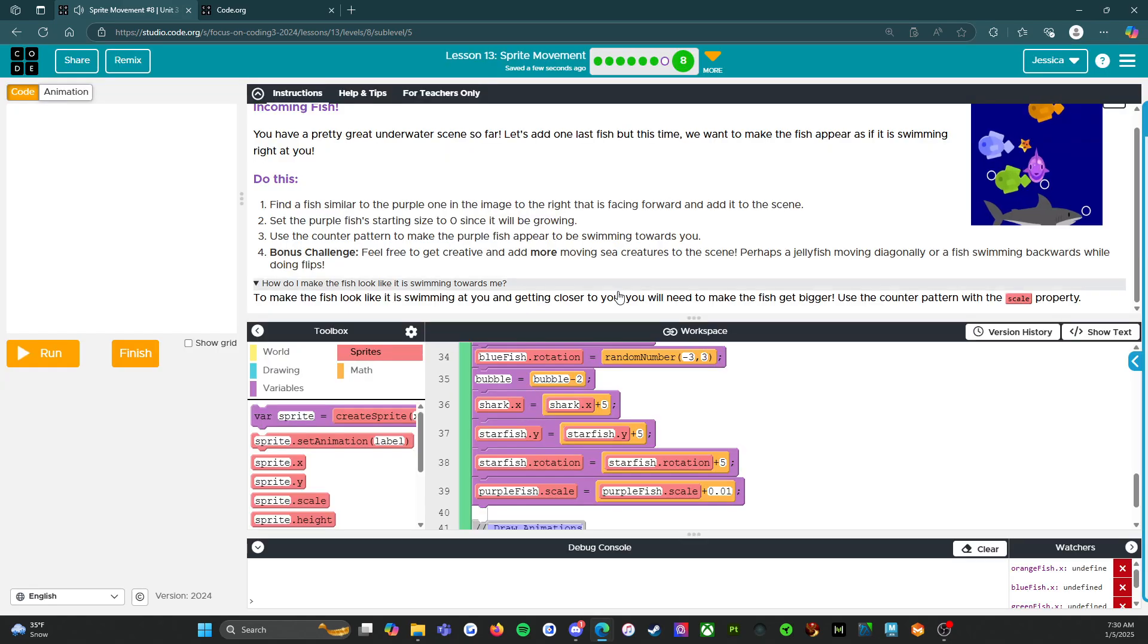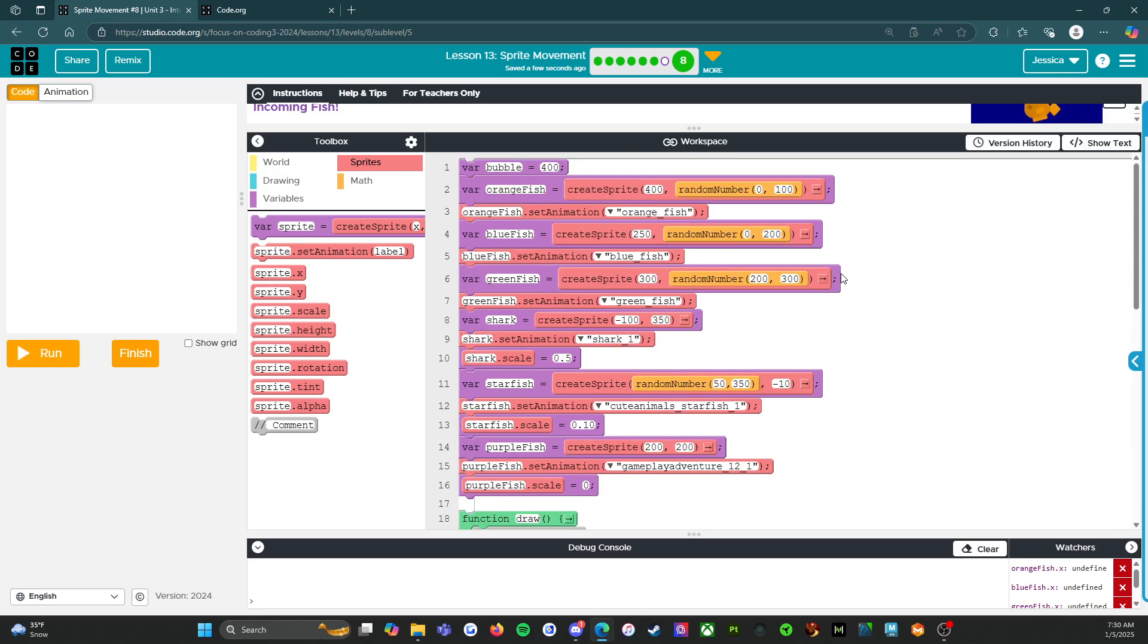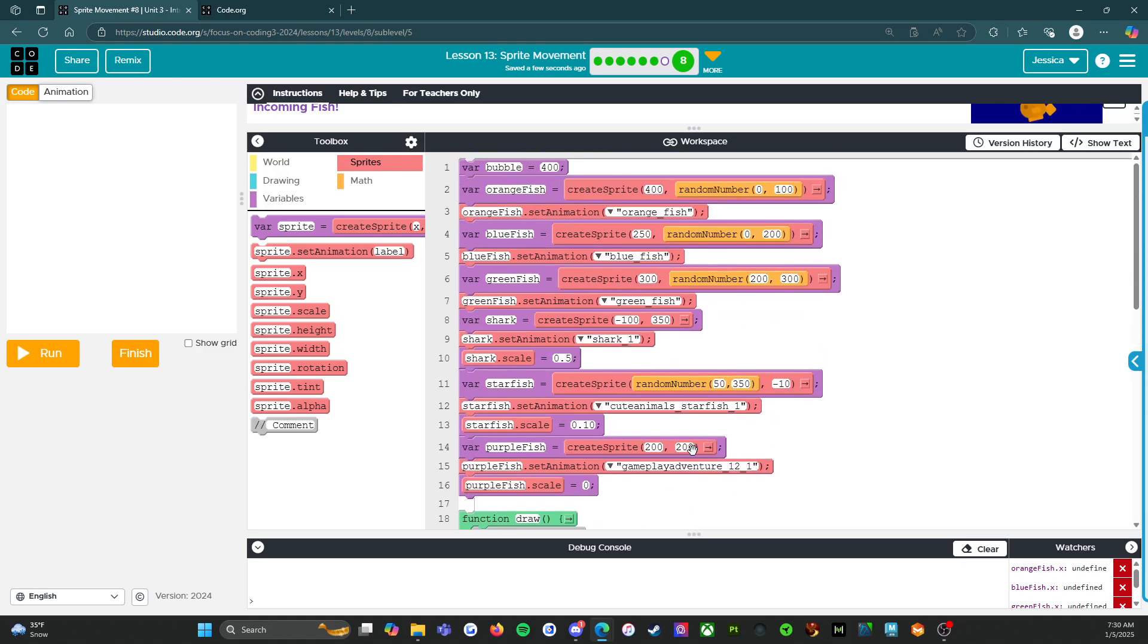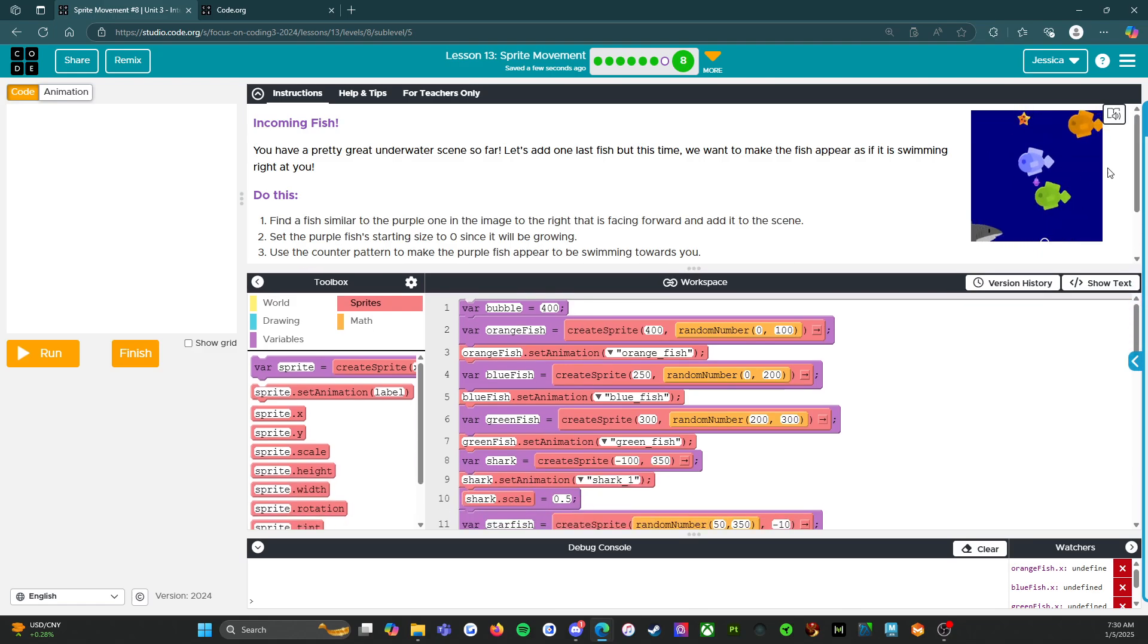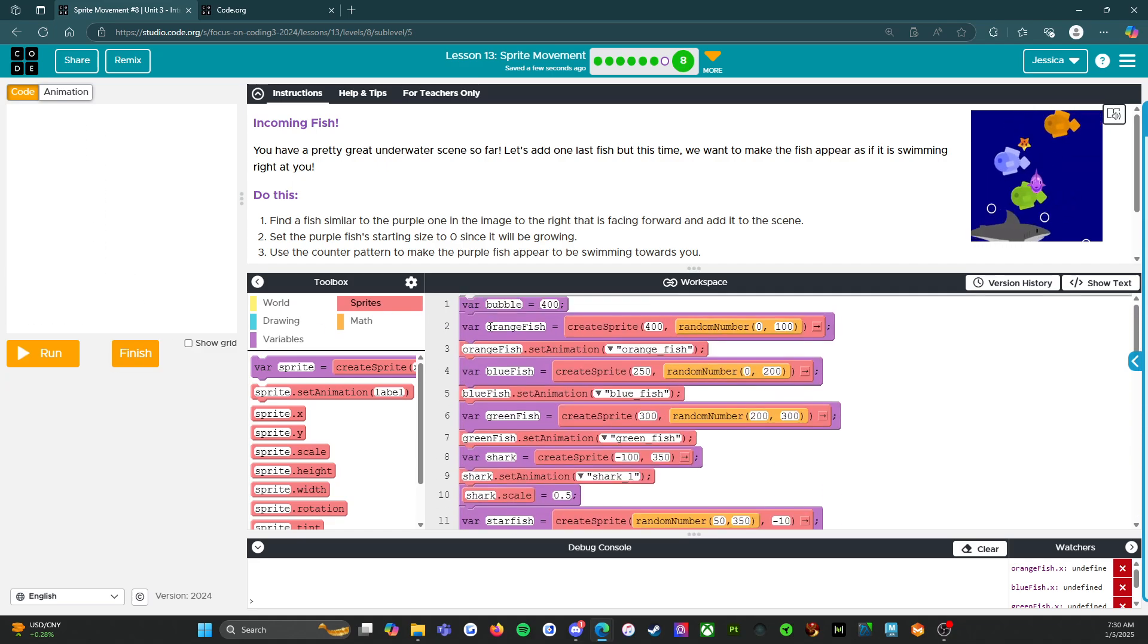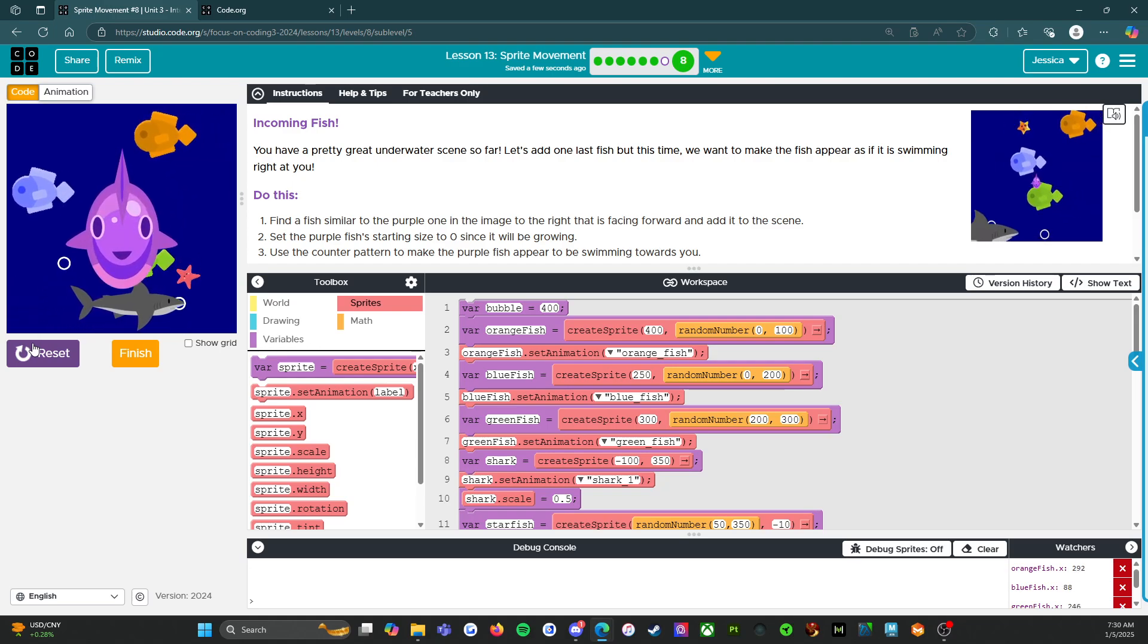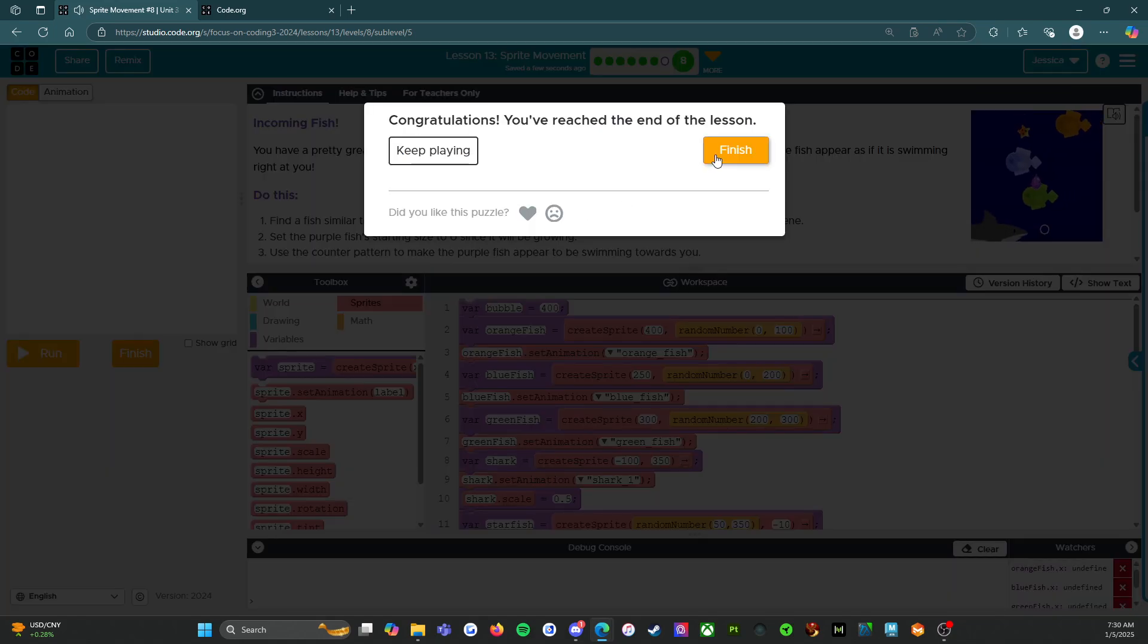But wait, before we click on finish, I want to show you something guys. So we started with nothing and now we've got 43 lines of code. We've got one, two, three, four, five, six different sprites, all doing different things at different times. Like you should be very, very proud of yourself if you've made it this far, because you've made an entire animated scene, which is fantastic. So with that, we're going to click on finish.